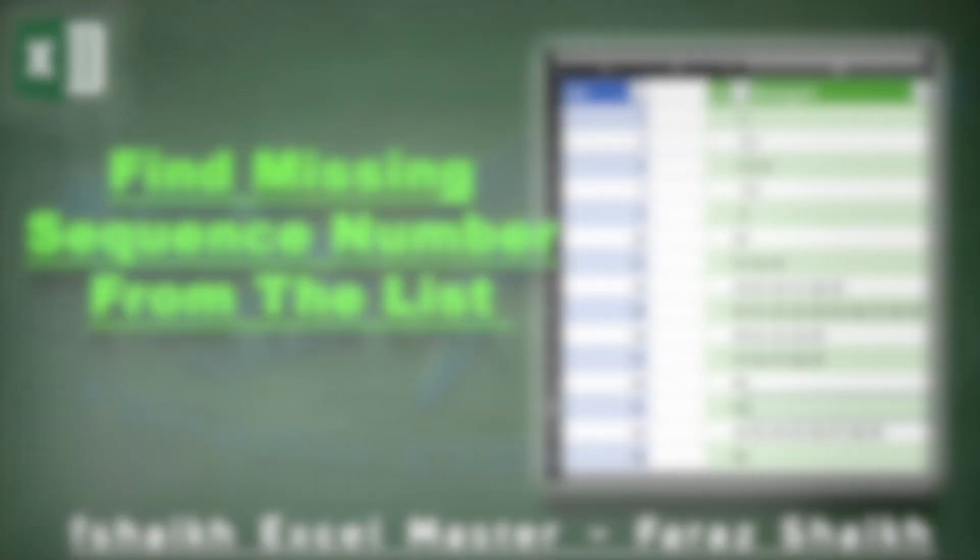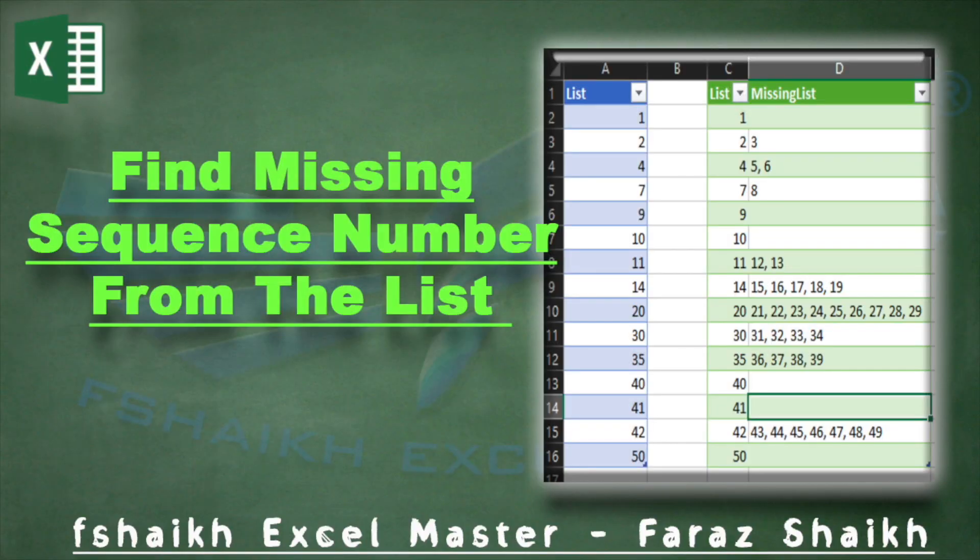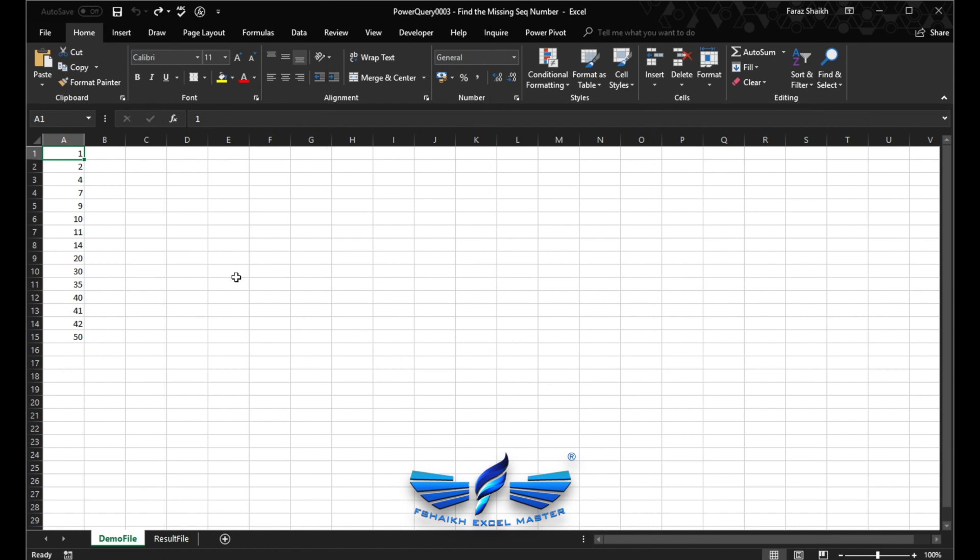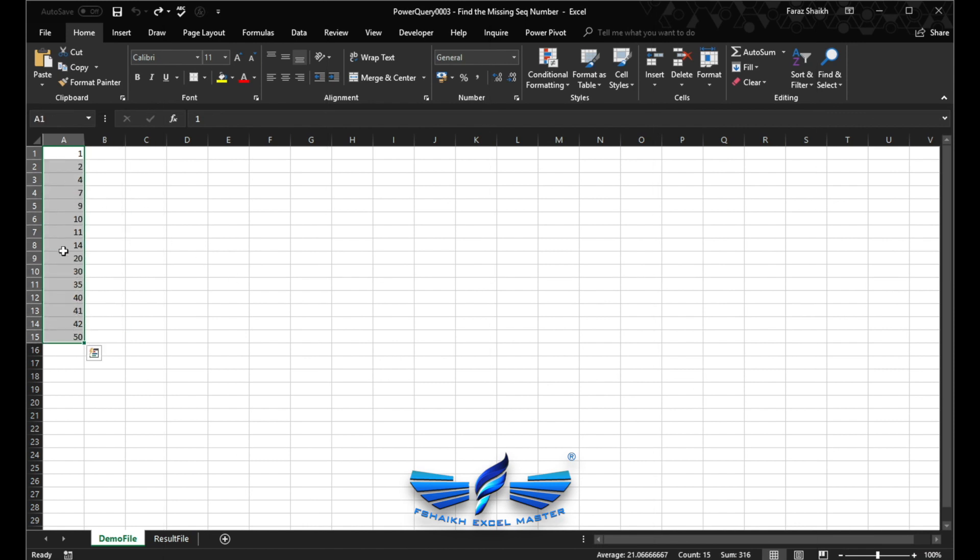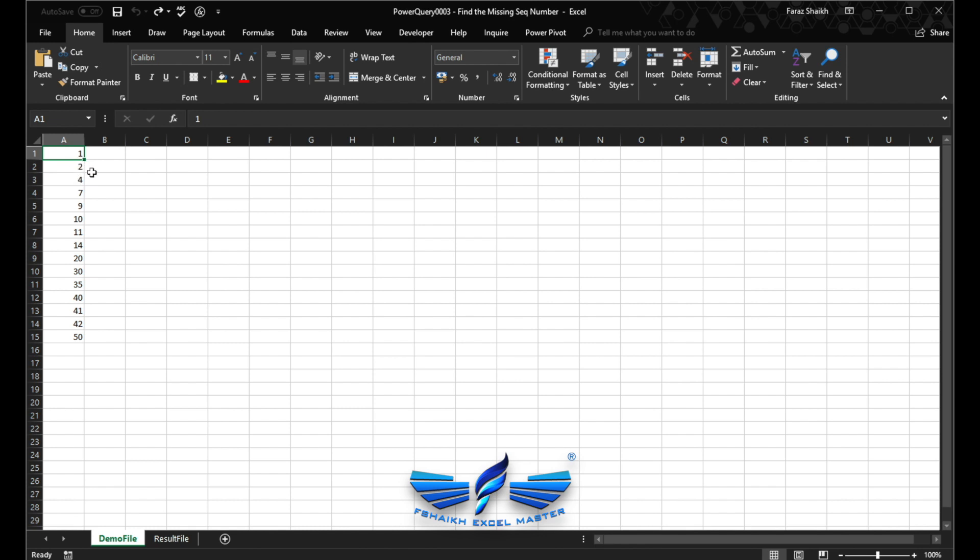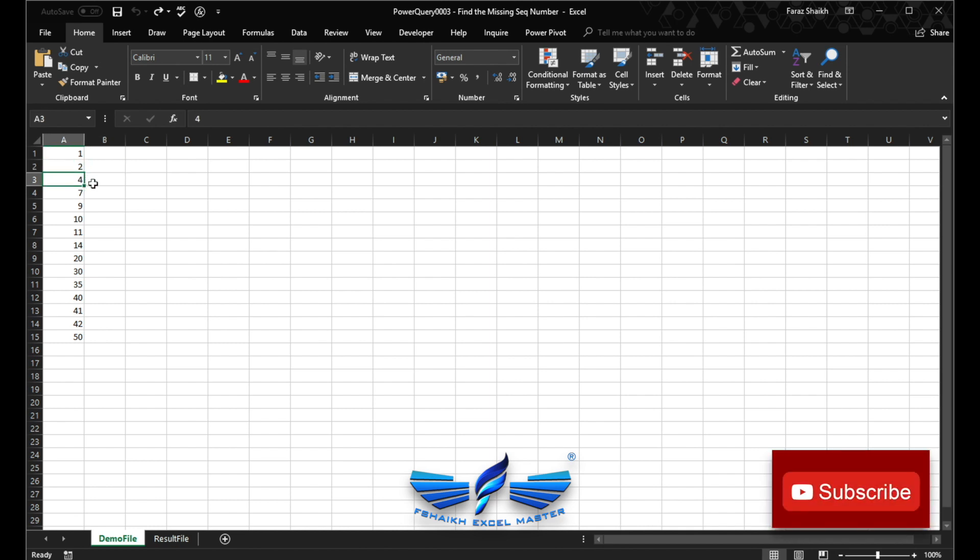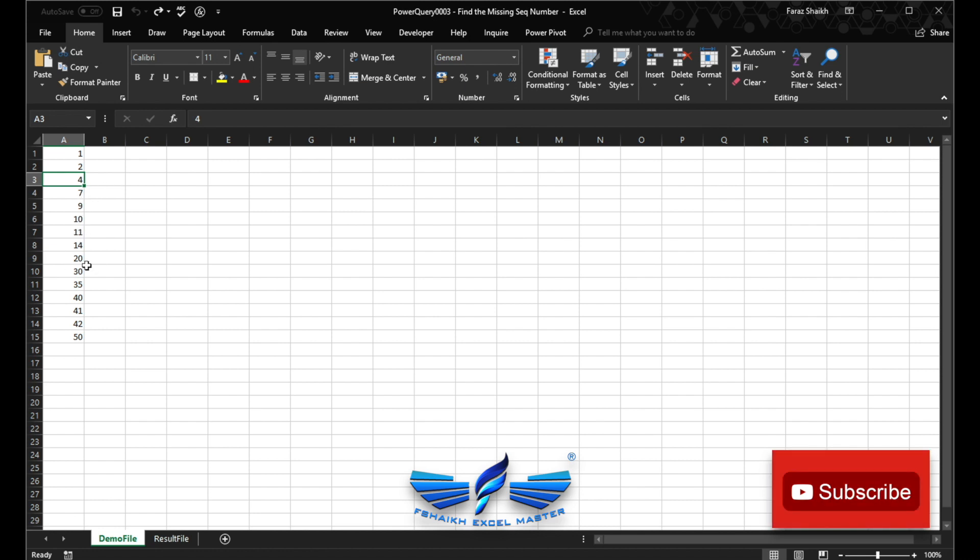Well, I thought why not explore this possibility with Power Query. Can Power Query help us out getting this information? Well, this is a set of data what I have in my hand. These are the numbers, and if you can see, there are some numbers which are missing from the sequence. We would like to extract those missing sequence numbers and place them exactly after that number.